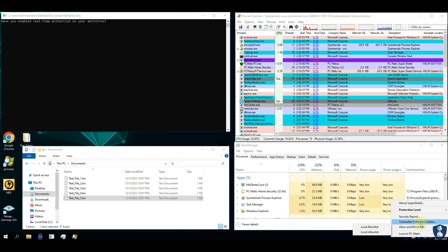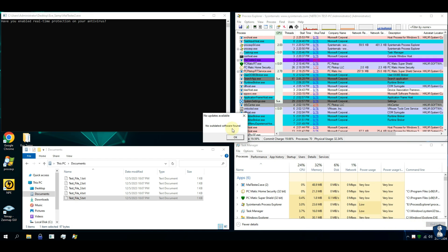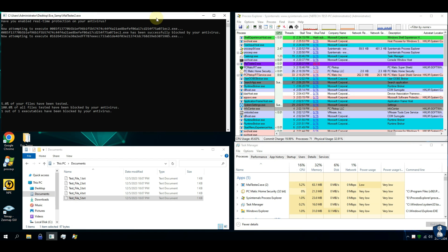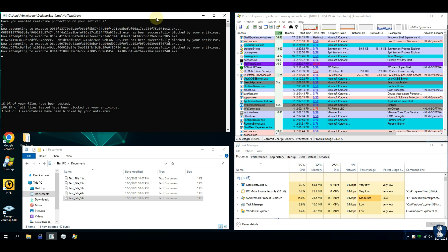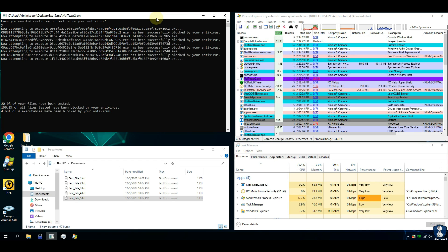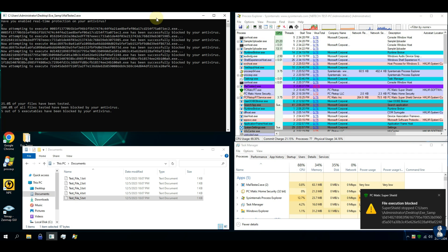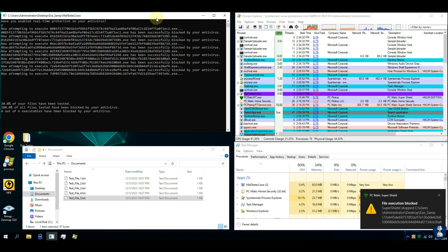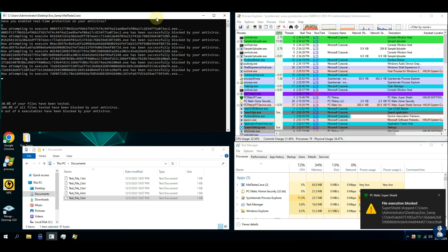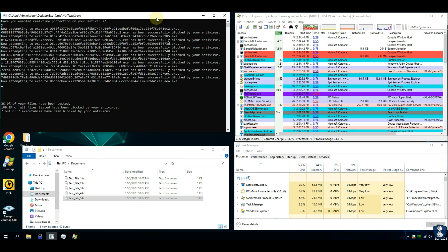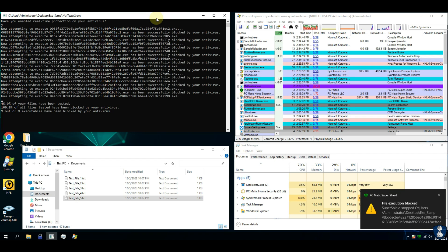What is SuperShield of PC Matic antivirus? SuperShield is a proprietary real-time cybersecurity technology designed to take maximum advantage of cloud computing to keep your PC safe from online threats. SuperShield has access to the traditional blacklist, but in addition also uses the industry's only whitelist. SuperShield blocks everything not identified on the whitelist and sends a notification to the user that the software has been blocked.